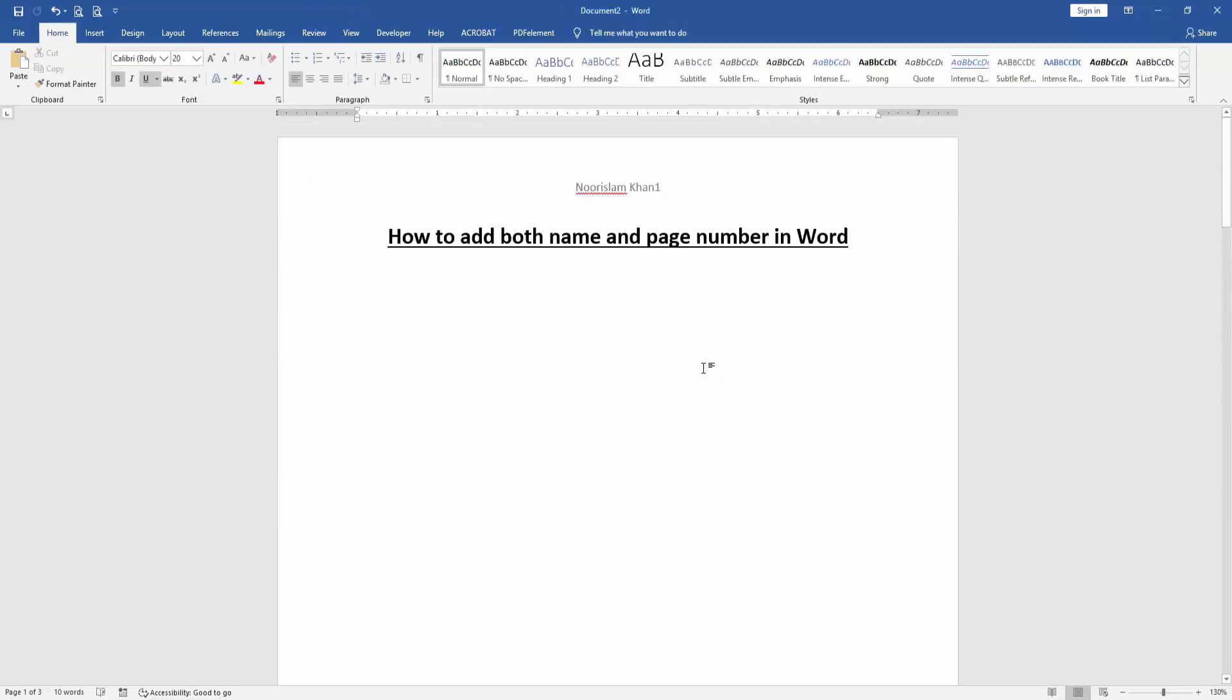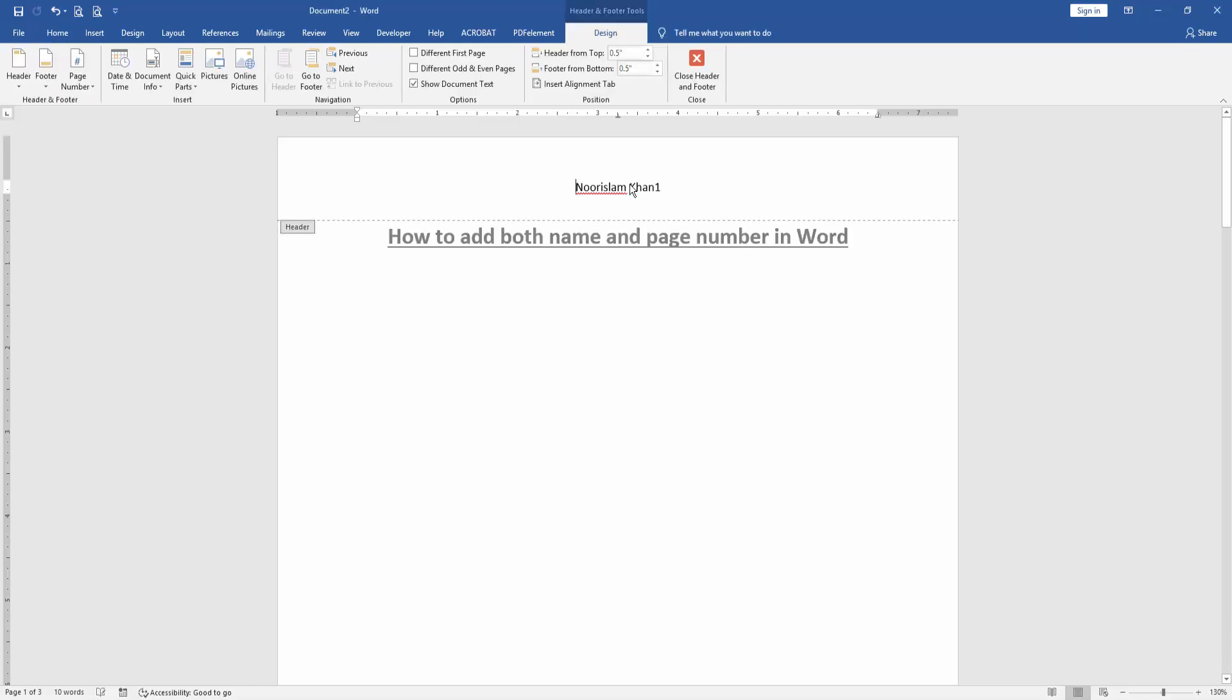Now we can see here we added both name and page number very easily. You can change this page number or you can change the name. Double click on the page number, then change the name.